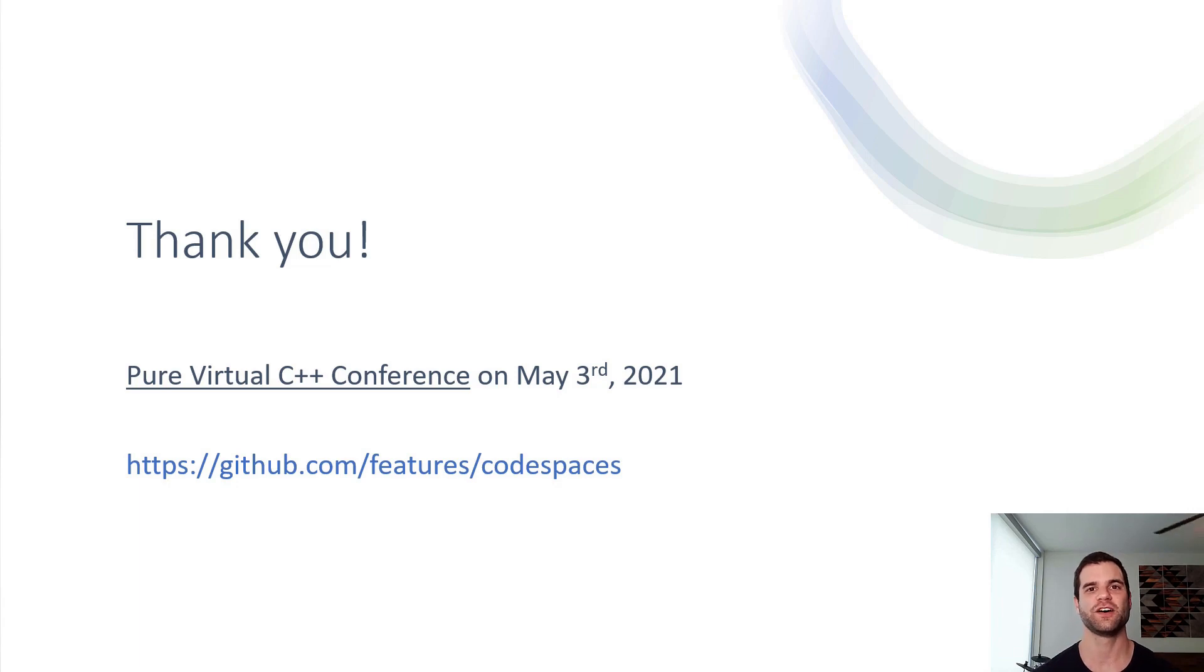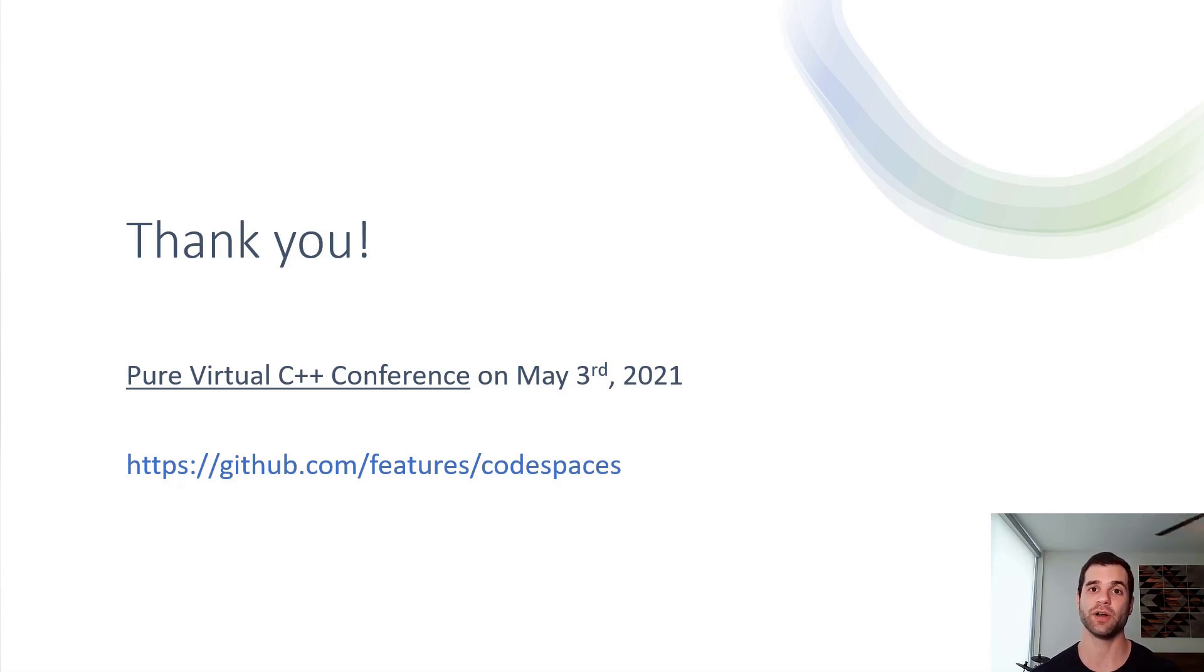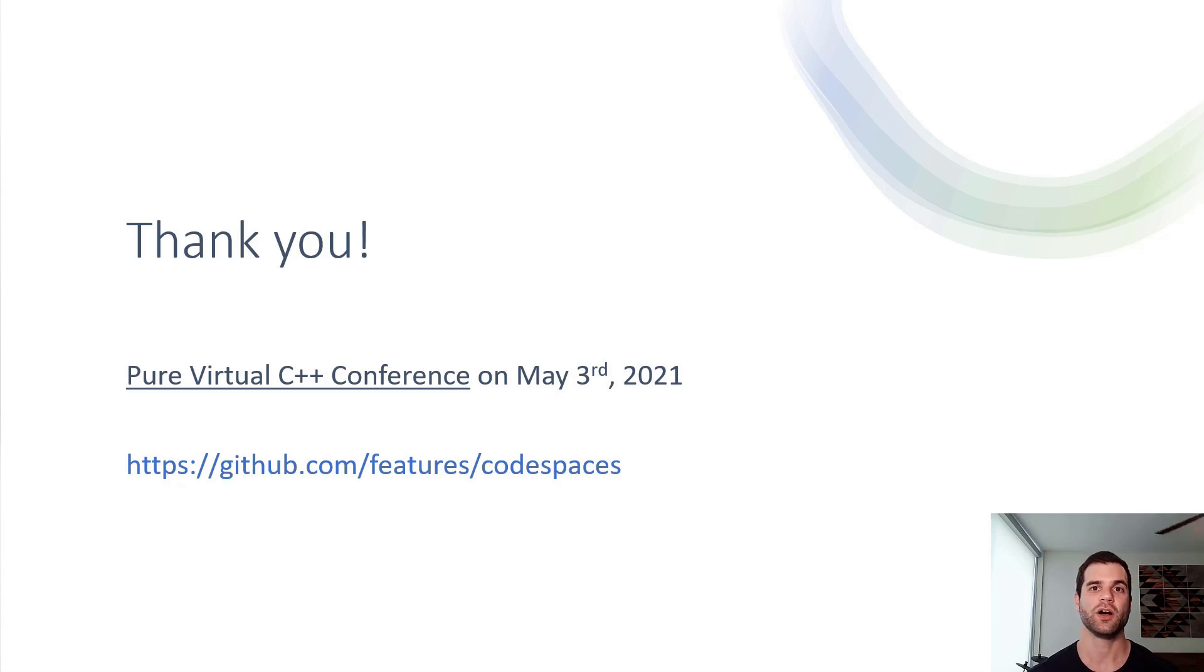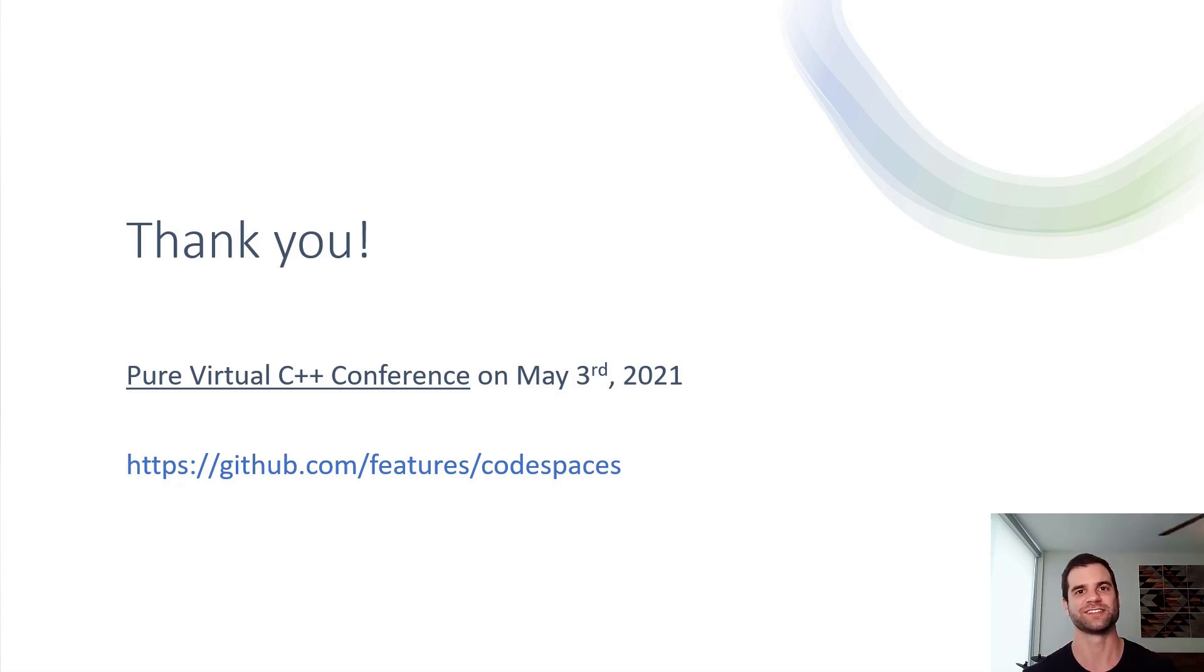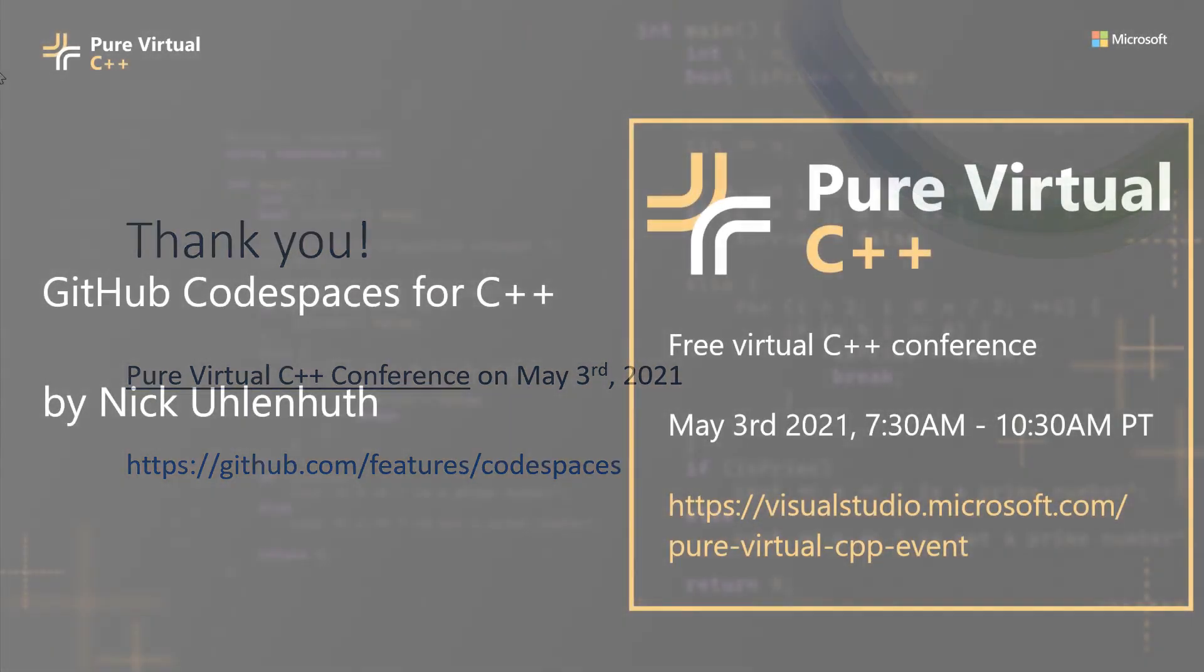Thanks for watching this video. I hope you found it useful. And if you want to learn more about Codespaces, there's a link at the bottom of this slide where you can learn more, but also sign up for the GitHub Codespaces beta. Also, just a reminder that the Pure Virtual Conference is on May 3rd. Thanks for listening. Thank you.